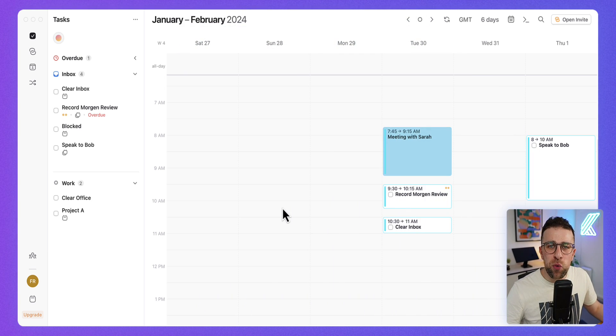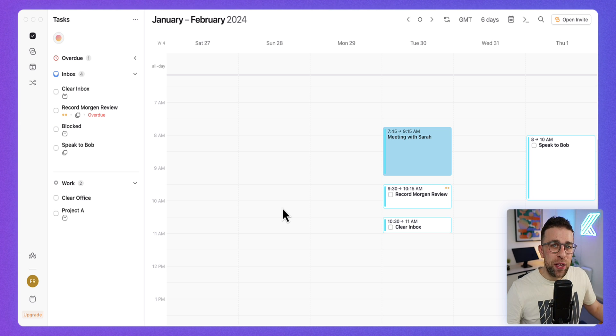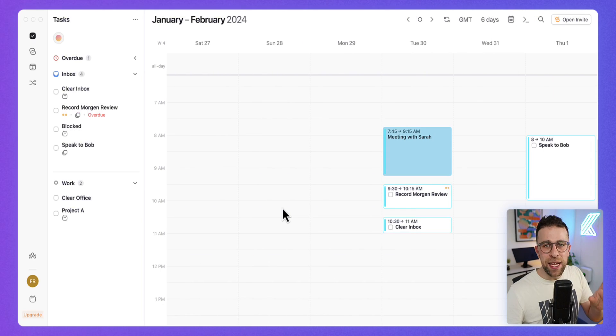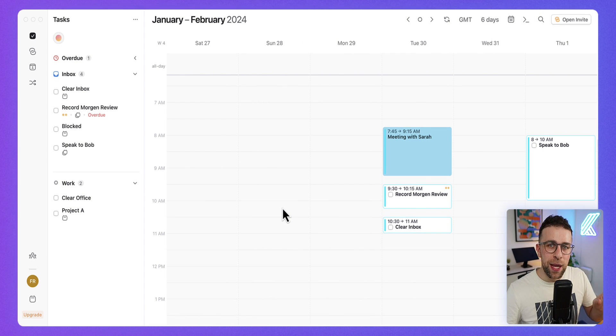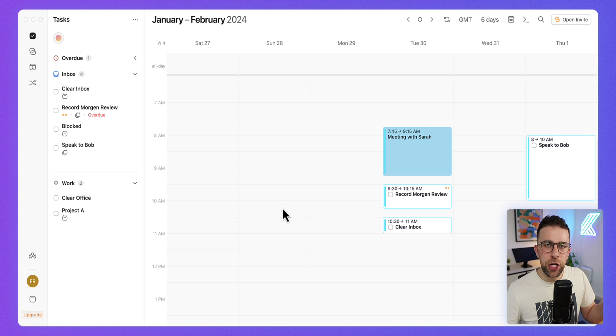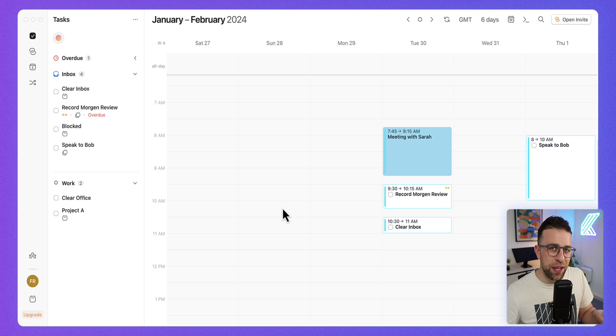So let's start with what is Morgan Calendar. Very simply, it is a way that you can manage your calendar and tasks in one spot. It wants to combine these two experiences so that you can time block, schedule, and even manage your calendar events and tasks as a team.